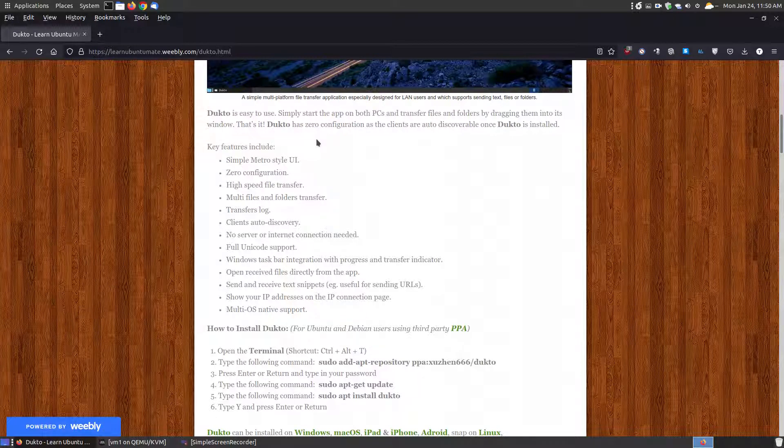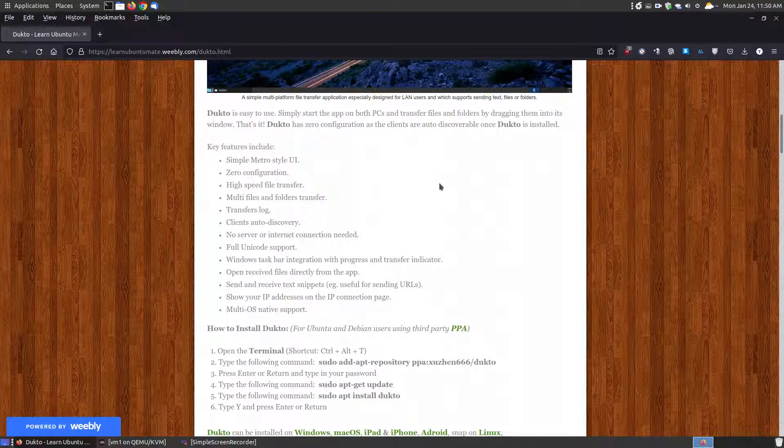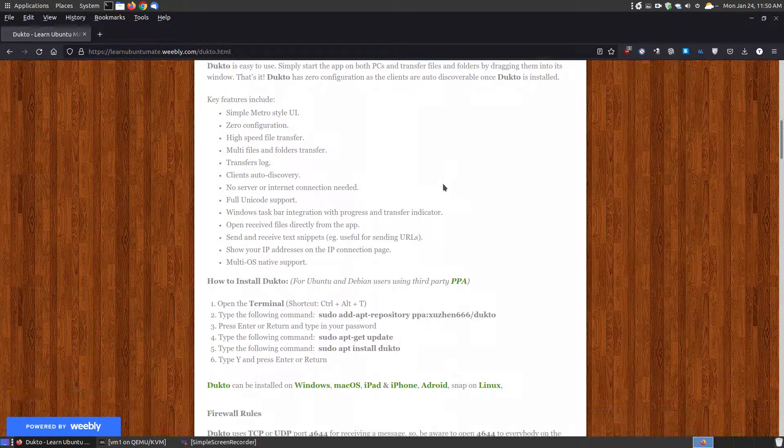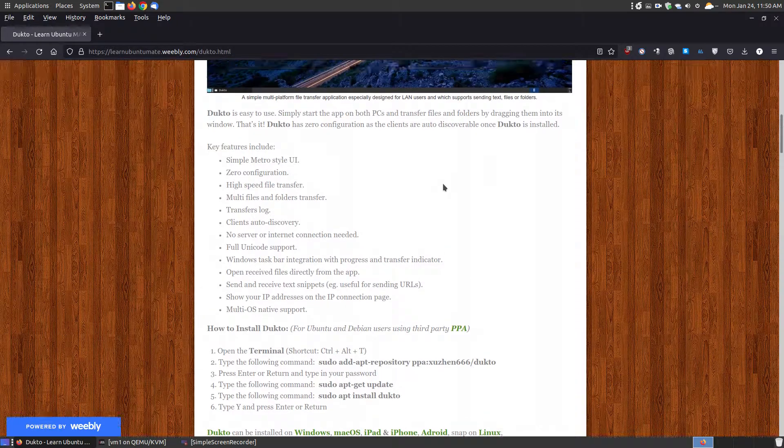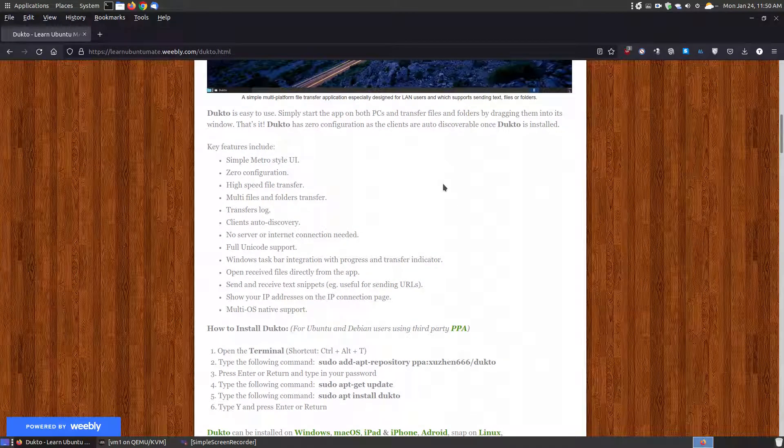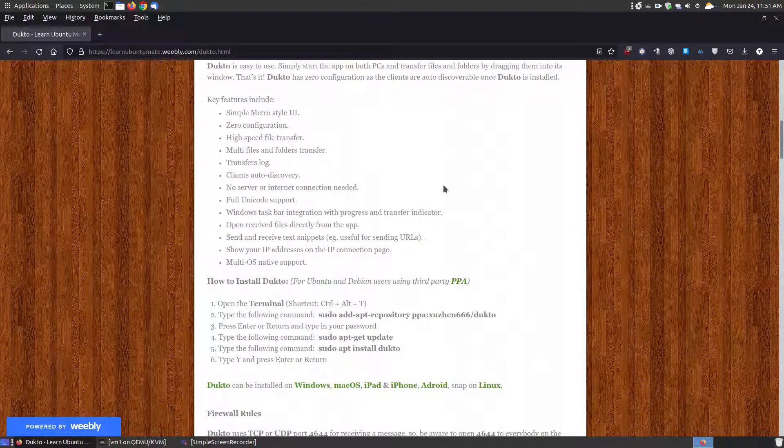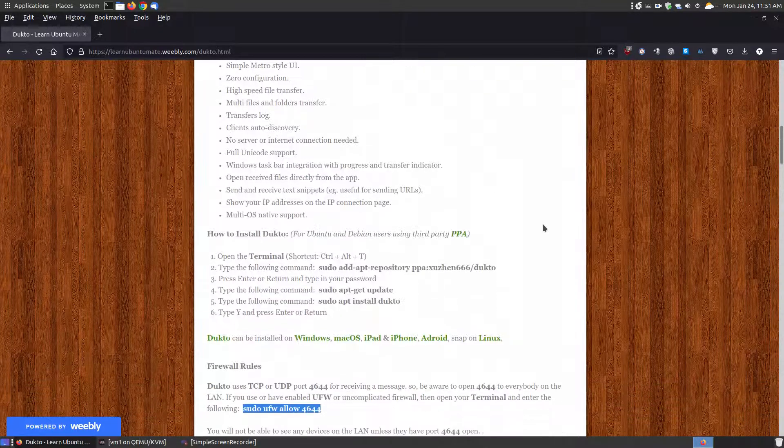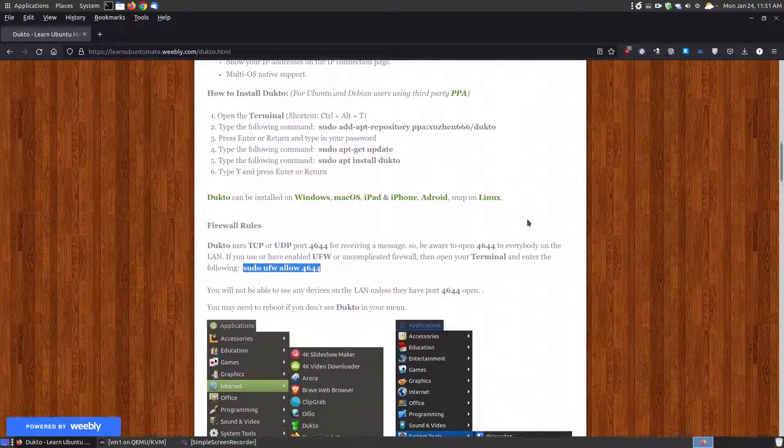Now like I said, Dukto is only for home use. It's not for transferring from a machine across the internet. It's for any devices that you have within your home. If it's attached to your Wi-Fi or to your server or network through a cable, you can transfer files from one machine to another.